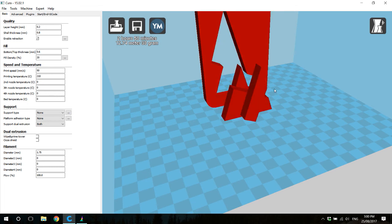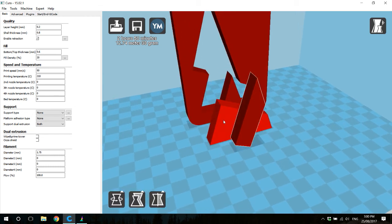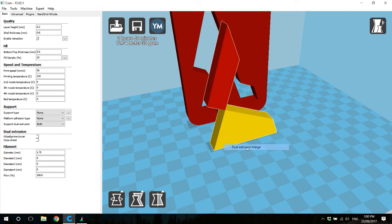So to snap them all together, we'll left click on the first model, right click on one of the others, and choose dual extrusion merge, and this will snap them all together.